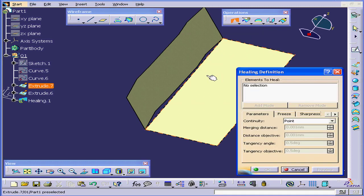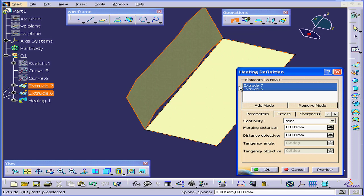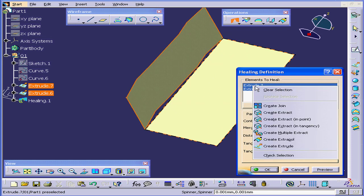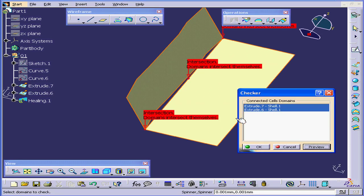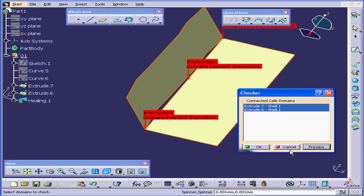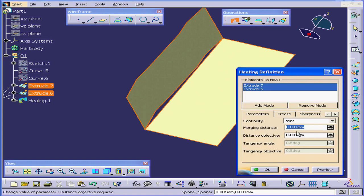I'm going to select the Elements to heal. Now, right-click and check Selection. Click Preview. You do see that we have three intersection points. Let's cancel out of this.